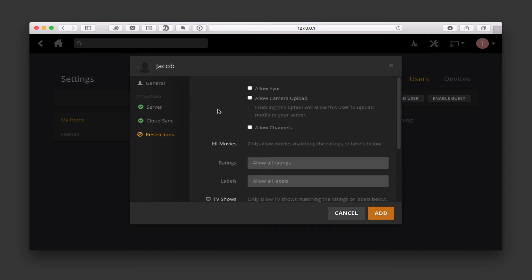Down in restrictions, this is really where the parental controls part comes into play. I can allow the individual to sync their information — that would allow them to download content to their device for offline access. I can allow camera upload, which is really nice if you've got your entire family and want to centralize your photos using Plex. You can check this for every member and everything on their devices will stay in sync with your Plex library. I can also allow the channels I've set up.